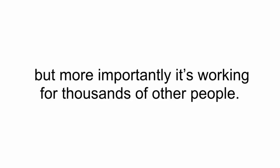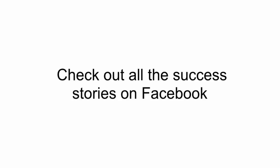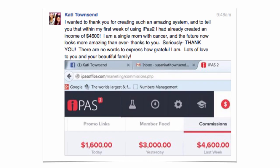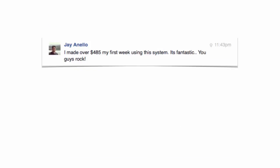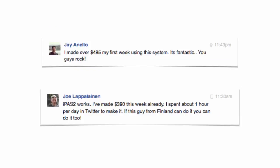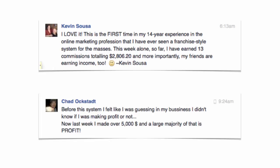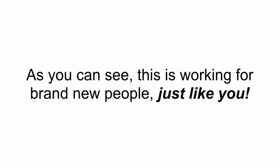But more importantly, it's working for thousands of other people. Check out all the success stories on Facebook. Nicole made over $1,600 in a day. Katie made $4,600 in her first week. Jay made over $485 his first week. Joe made $390 his first week. Kevin made $2,800 his first week. Chad made over $5,000 in a week. And the list goes on and on. So as you can see, this is working for brand new people just like you.